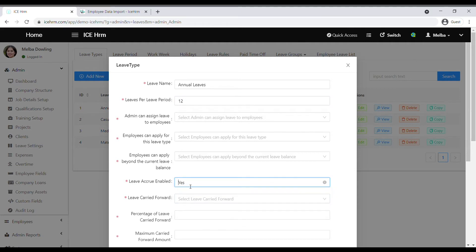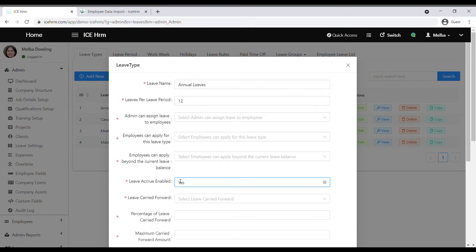You can enable the leave accrue option, which means employees won't have the total number of leaves at the beginning of the year. Instead, leave will accrue to the balance within the leave period. For example, if it's 12 for the whole year, they'll get one per month. Next is leave carried forward, which you can fill according to your company's requirement.